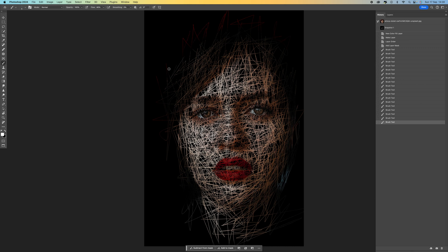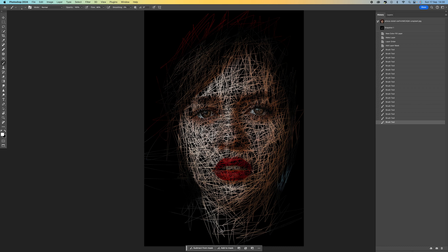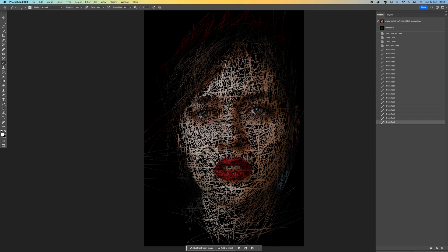I'm going to speed this right up now and just call this done just for the sake of the tutorial, otherwise you're going to see me just doing this for the next 20 minutes. There you go, you can see that is a semi-finished process there.